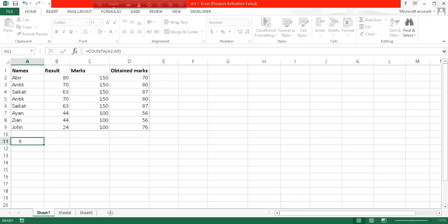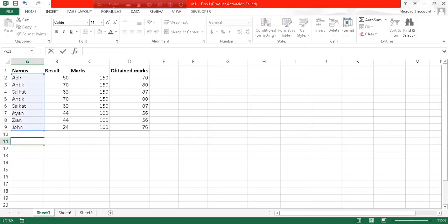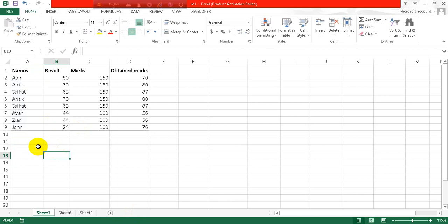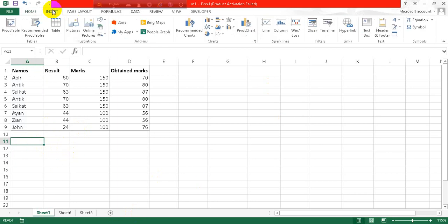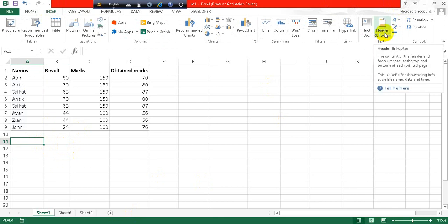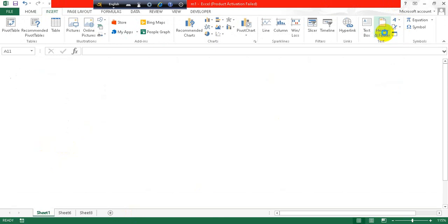Open an Excel sheet and let's say I want to add a footer in this sheet. So what I'll do is go to the Insert tab and from the Text option, go to Header and Footer.